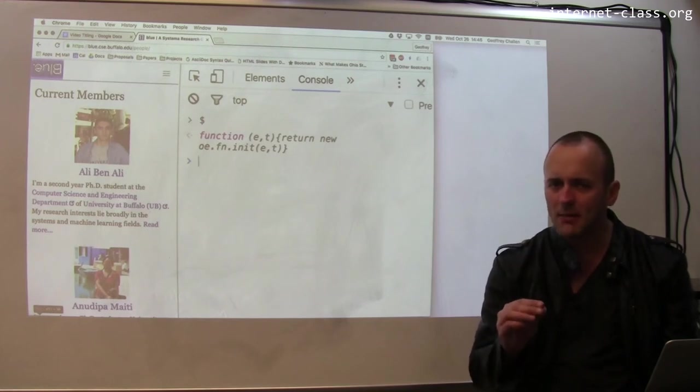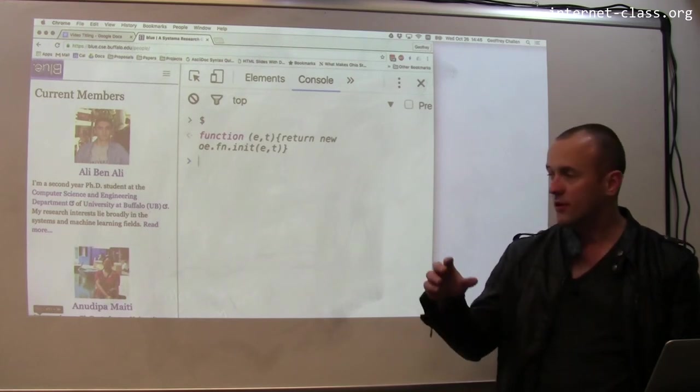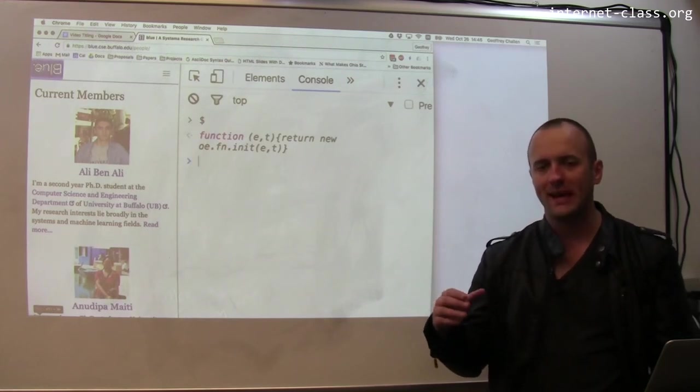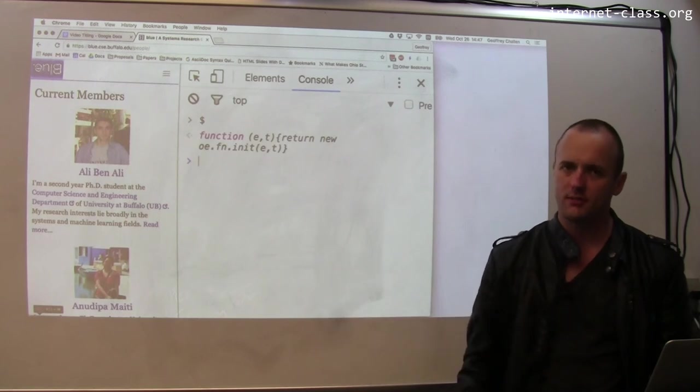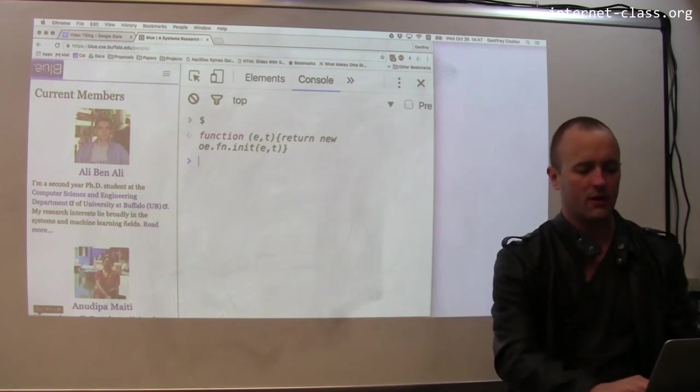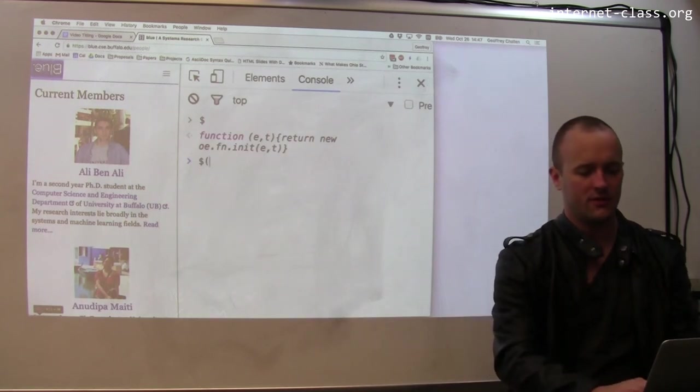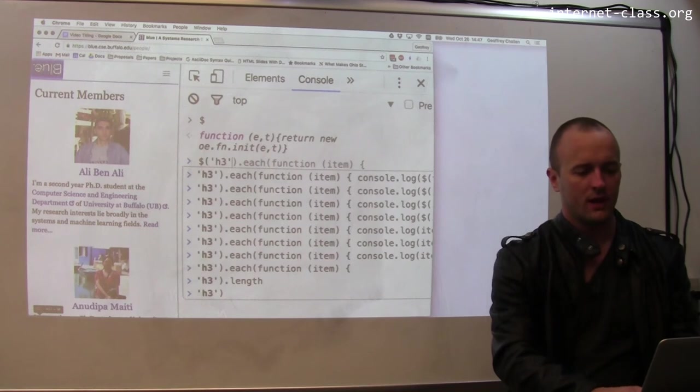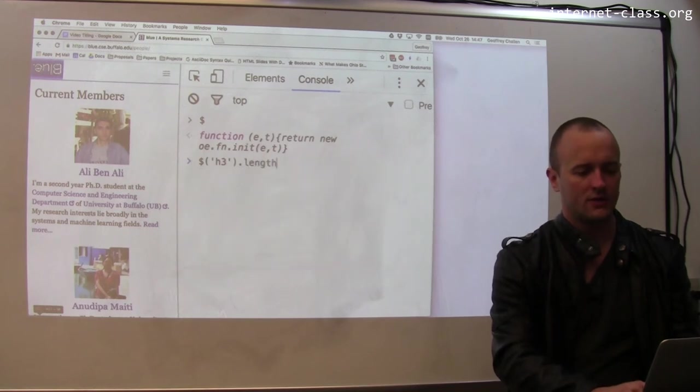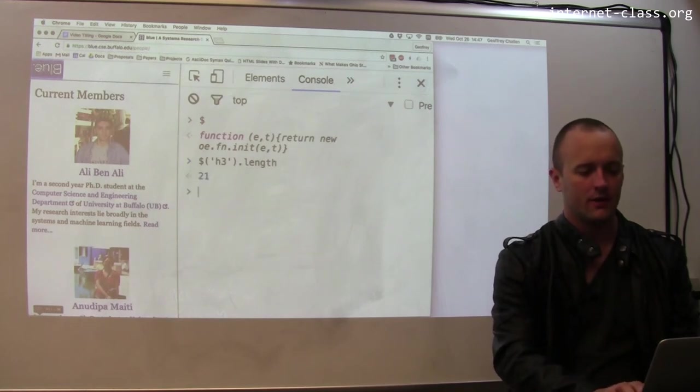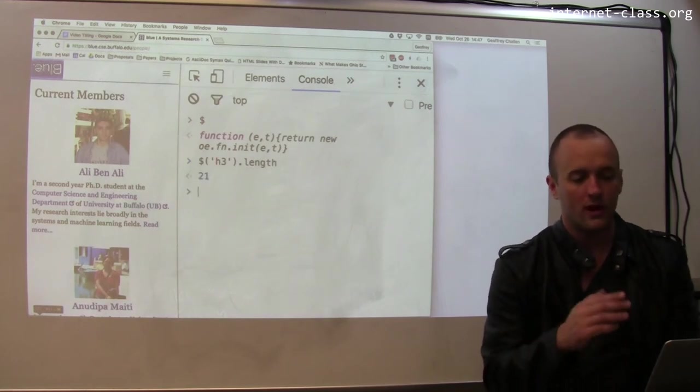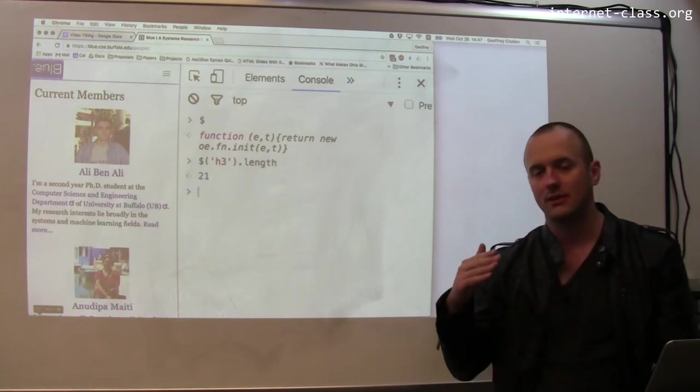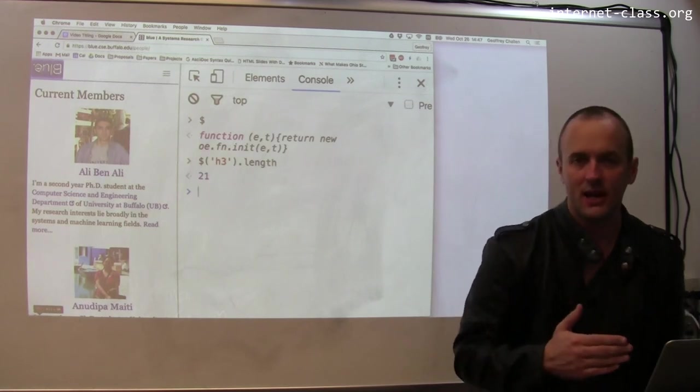As its name implies, jQuery is frequently used to make queries over the page contents. And there's a particular way that you do this in jQuery. So for example, here's a way to find all of the h3 tags on the page and print how many there are. So this is going to print 21. There are 21 h3 tags that are present on this page.